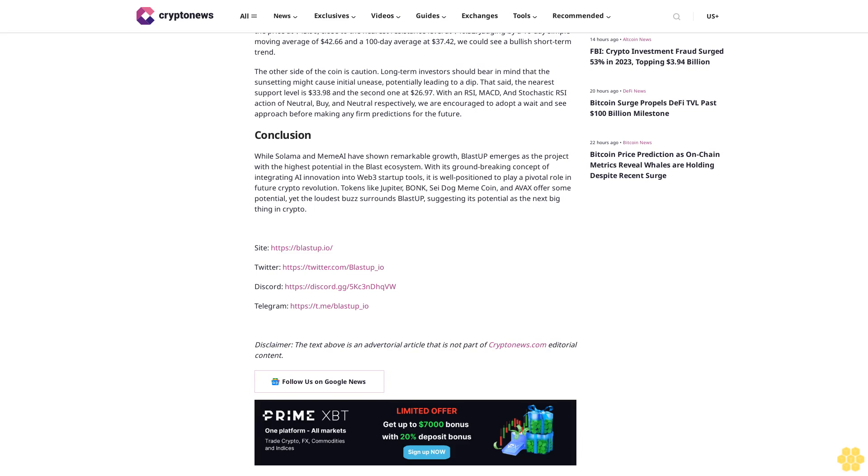Say, influenced by dog meme coin on Sui chain, skyrockets 210%. Say's recent price increase, because of the influence of Rising, the new dog meme coin on the Sui chain, skyrocketed by 210% in a single day. This momentum could drive Sui towards its nearest resistance level at $1.05 or even its second resistance level at $1.27.